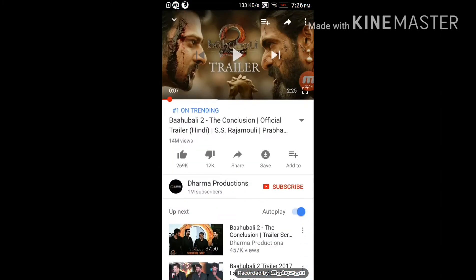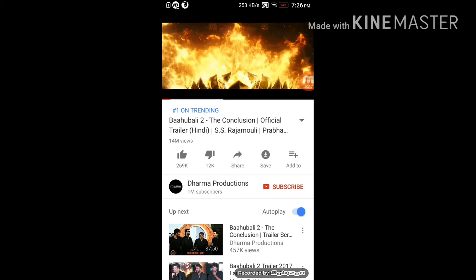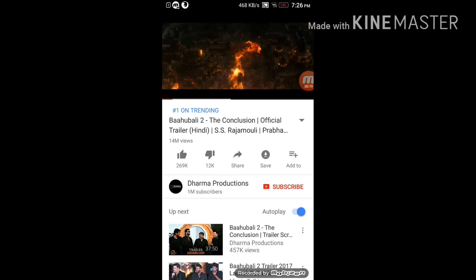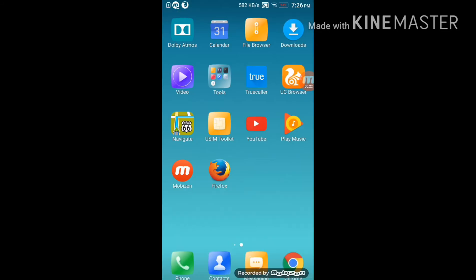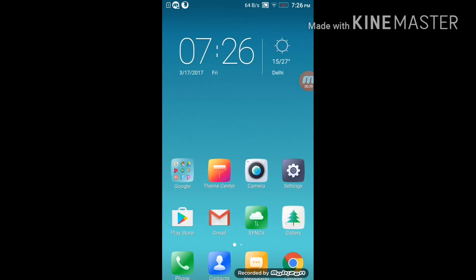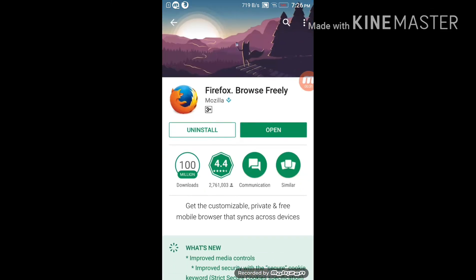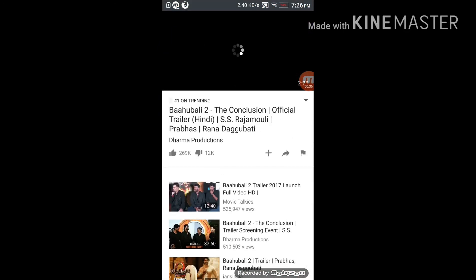I can show you that — yes, you can see it, the video is not playing in the background. So you need to download the Firefox browser. I'll open it — I have YouTube already open in it.